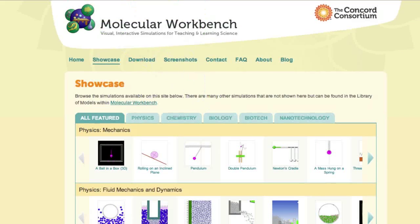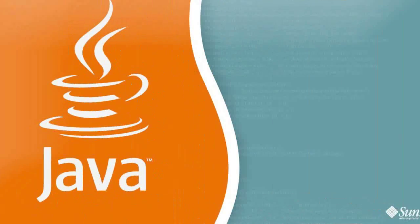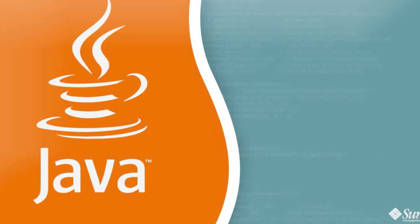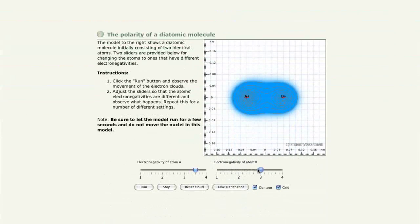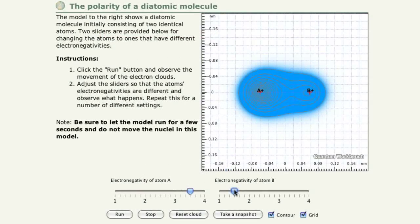Ten years ago, when we started developing the Molecular Workbench, we chose to build it with Java. It was important to choose a platform that would allow us to reach as many people as possible, and Java ran on many different devices.